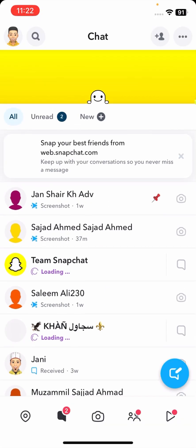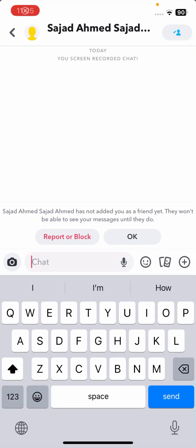Now tap on Chats. You can see there is no error — Sajad Ahmad is my friend. I'll show you his name again. Previously it showed 'You screen recorded the chat,' but now there is no error. I took a screenshot of the chat and there is no notification error.